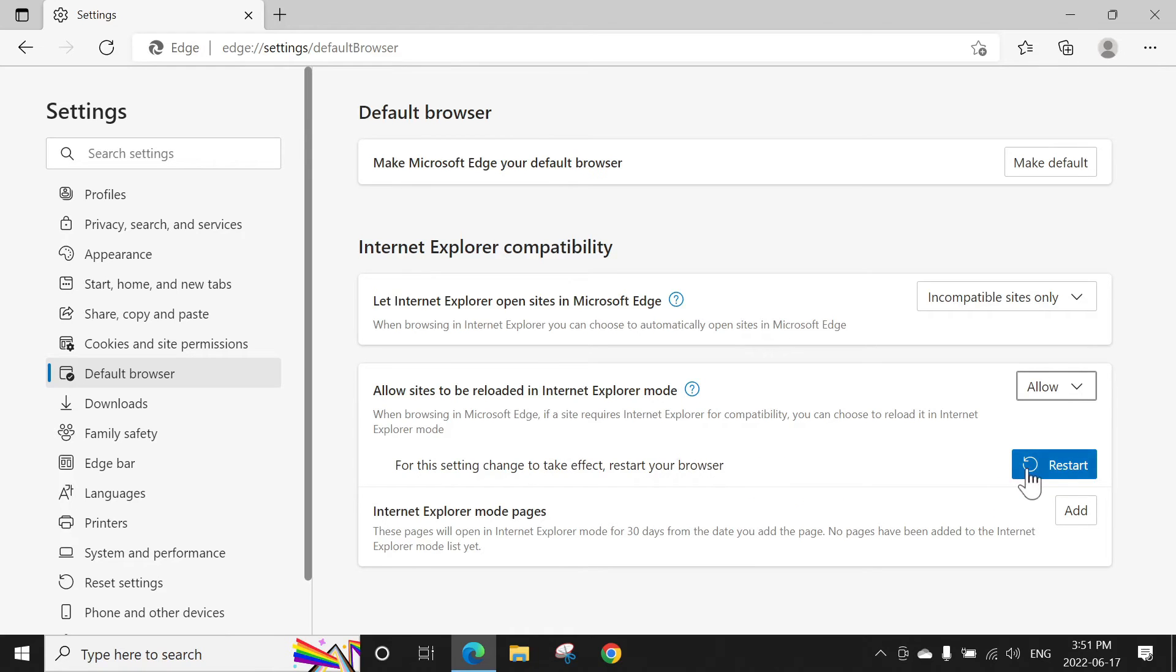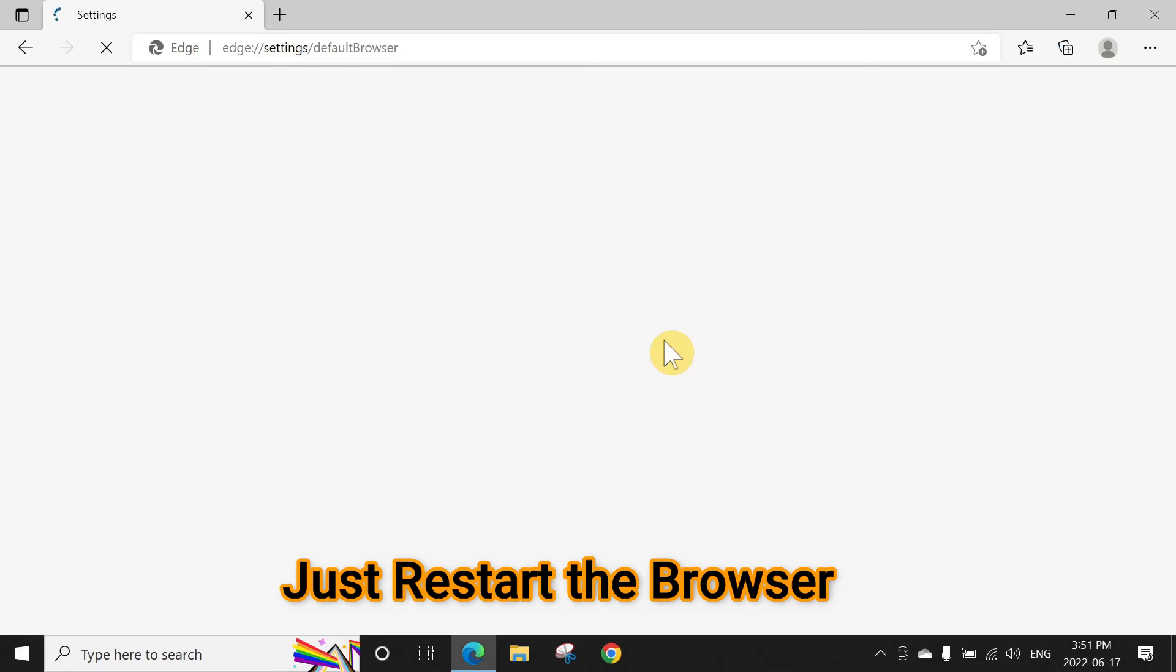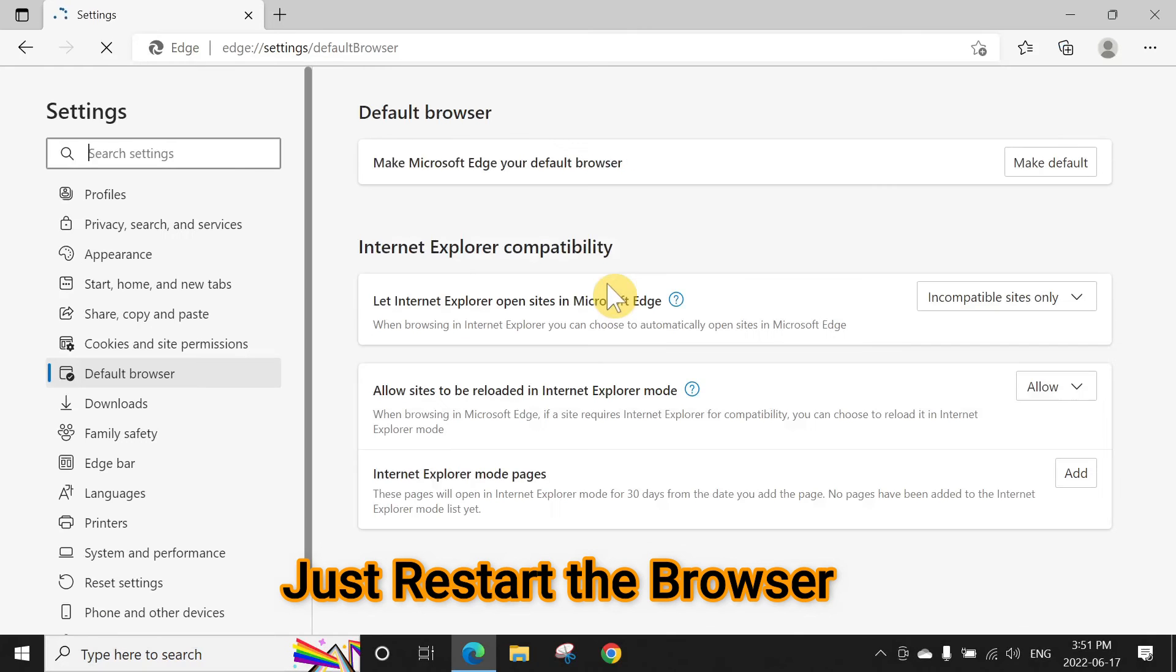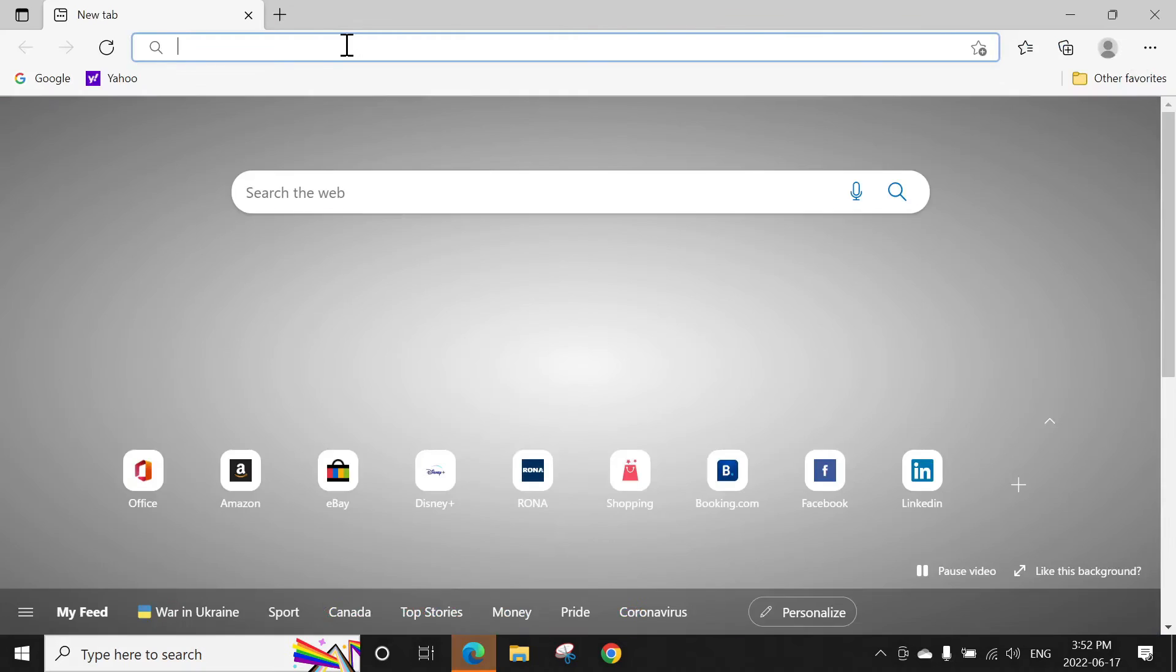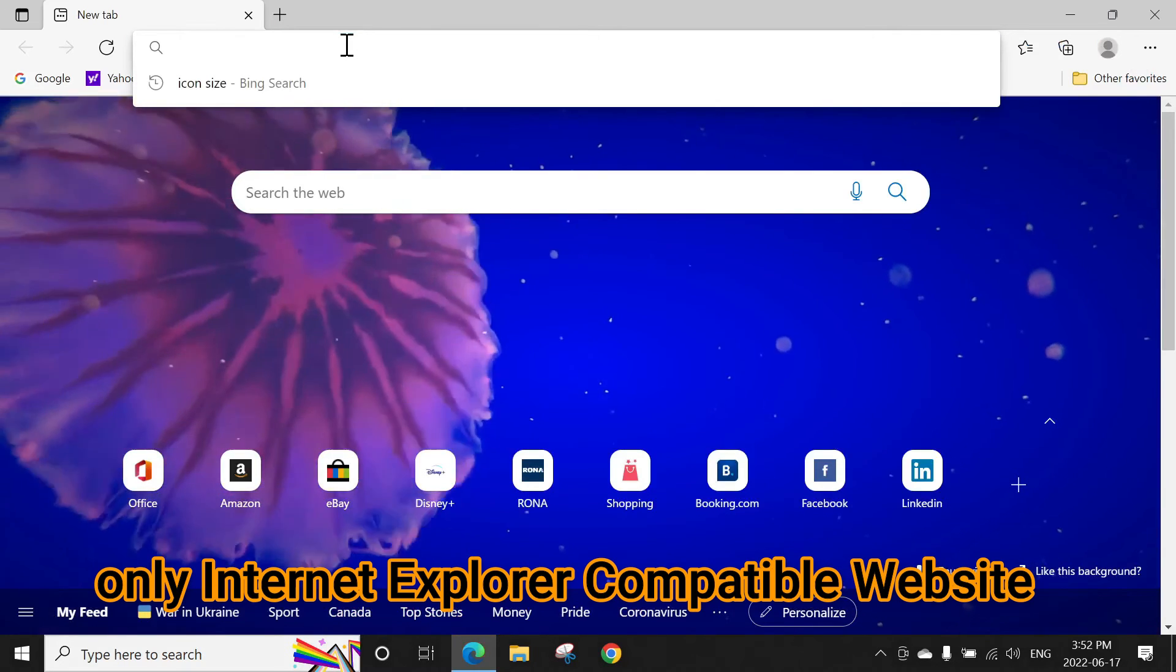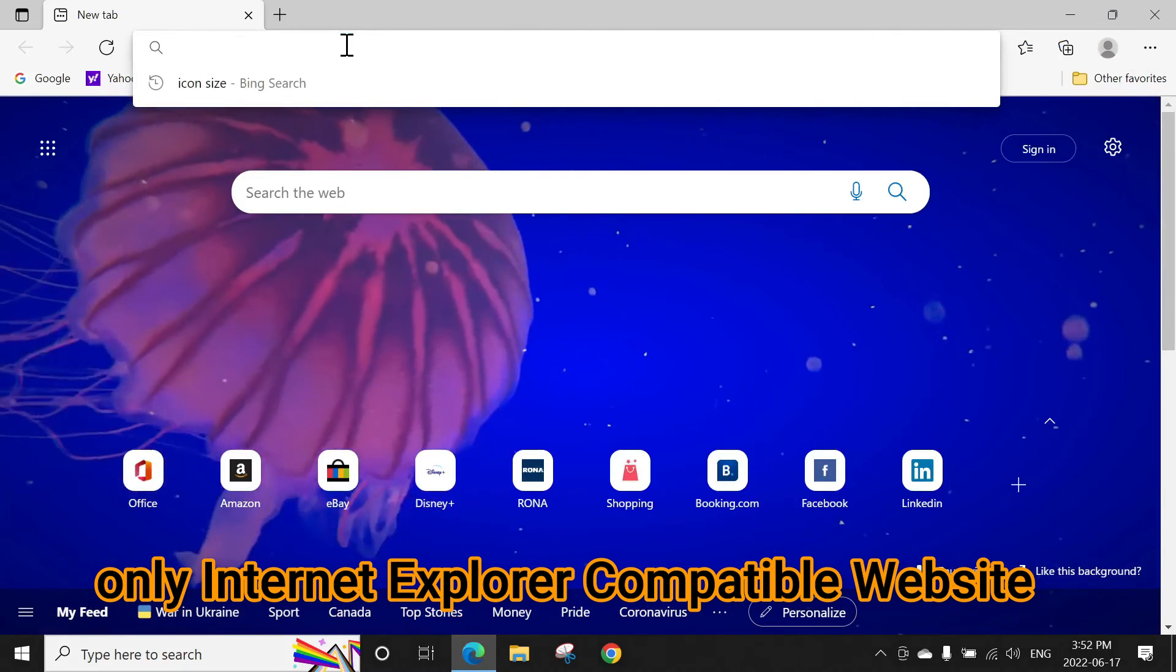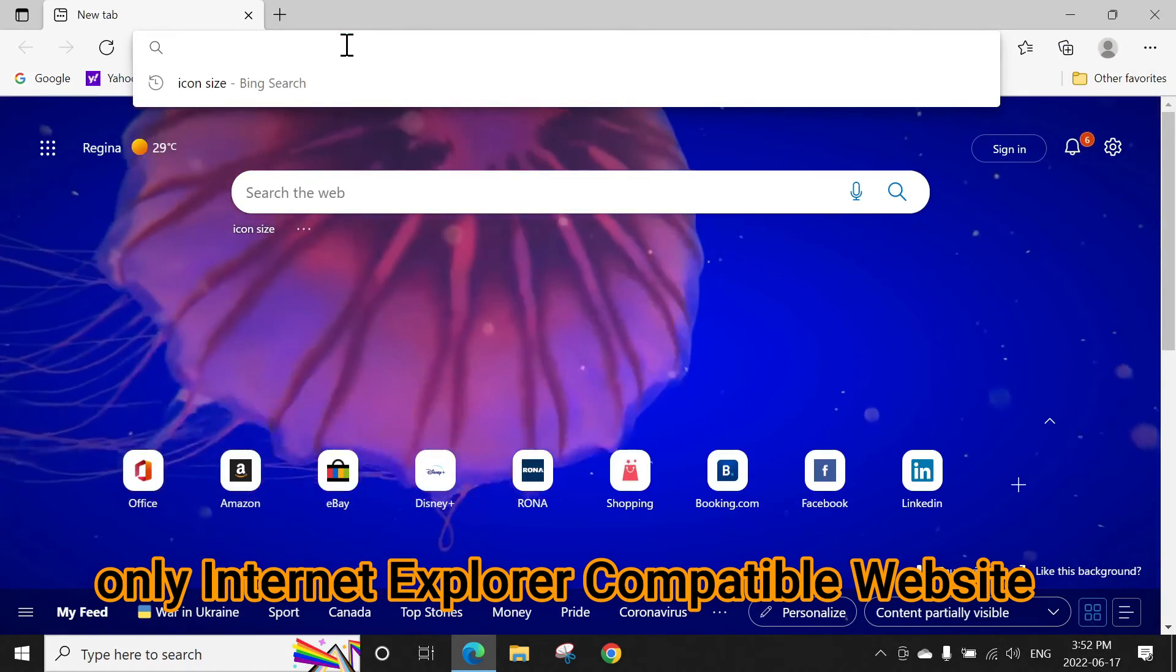Now you can open any compatible website which is not opening properly in Edge or Chrome or Firefox.